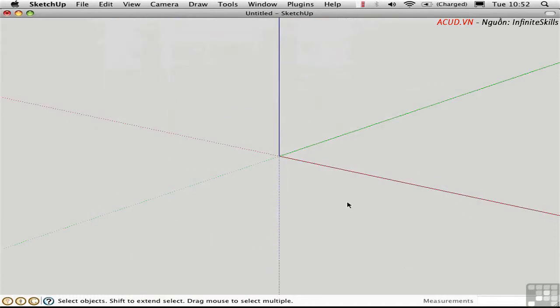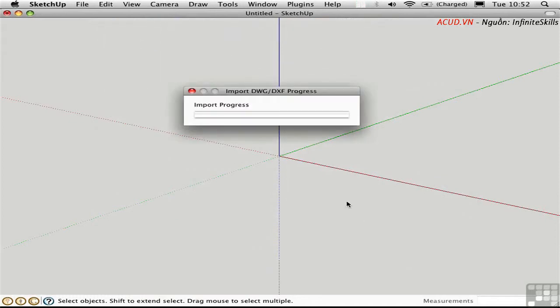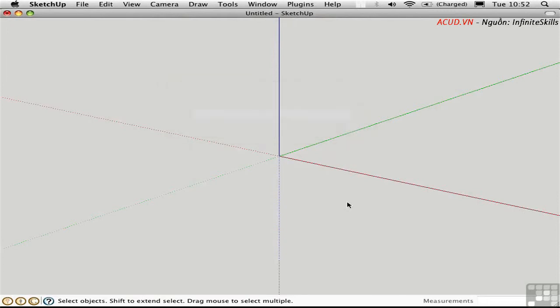It takes a minute while SketchUp chews on this. It gives us a progress bar. And then it will report back to us with a little dialog box that tells us how many of the various types of entities that were imported here. OK.